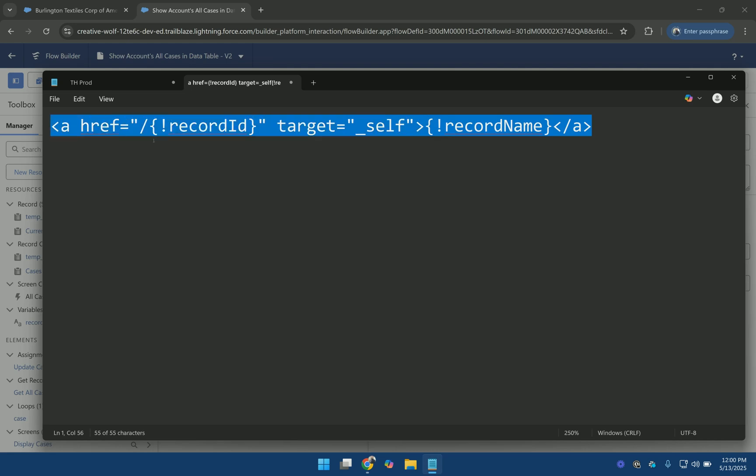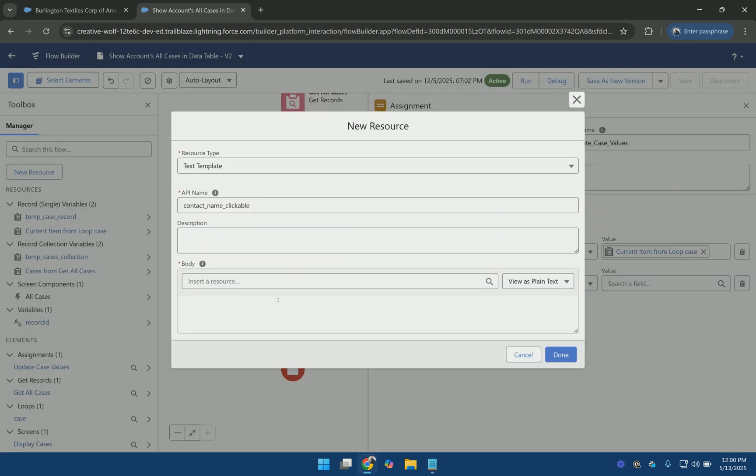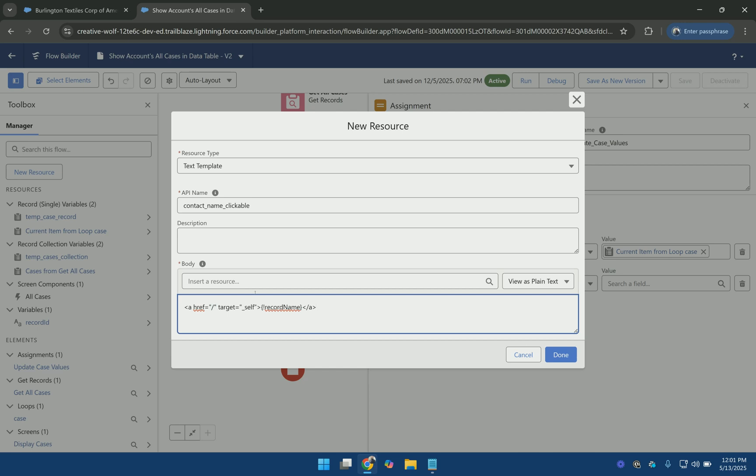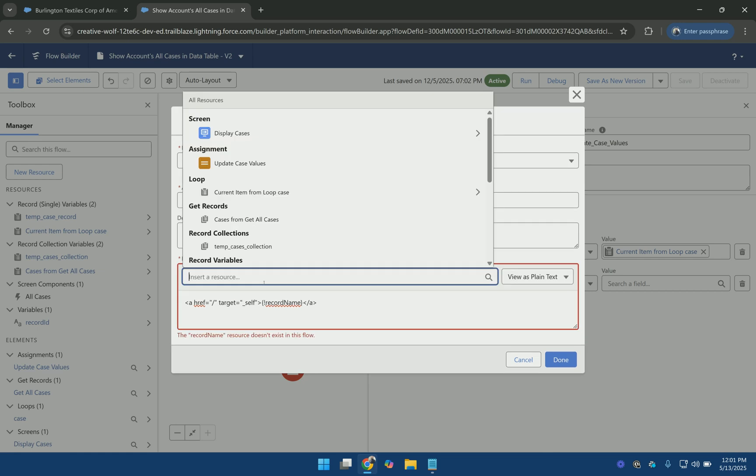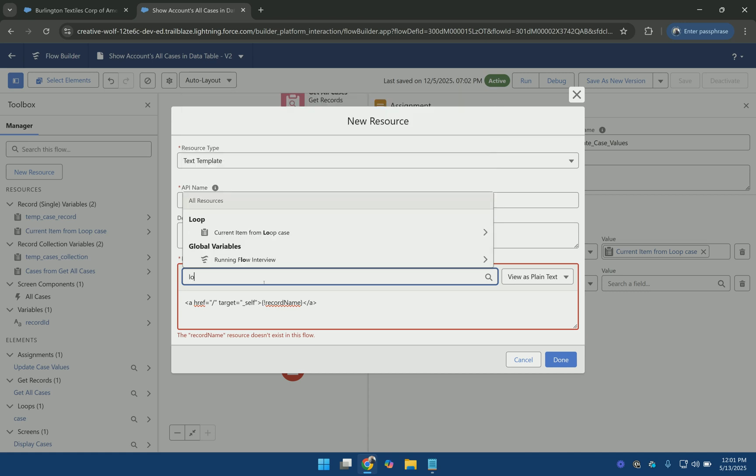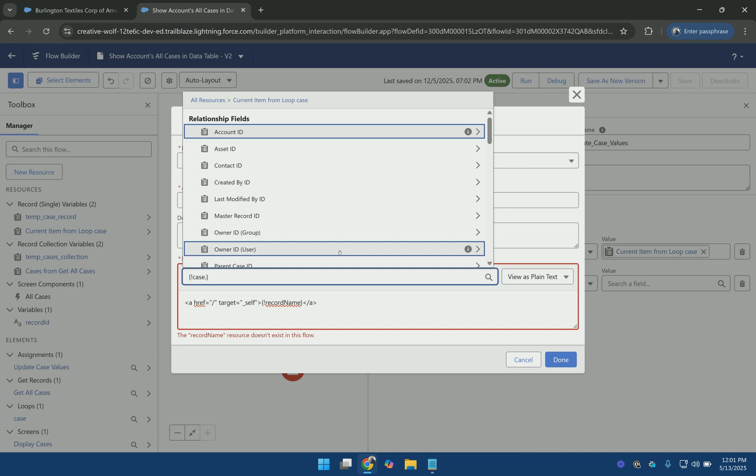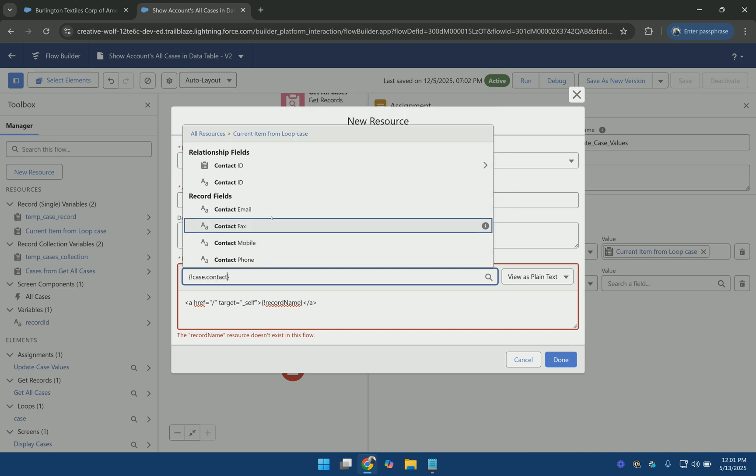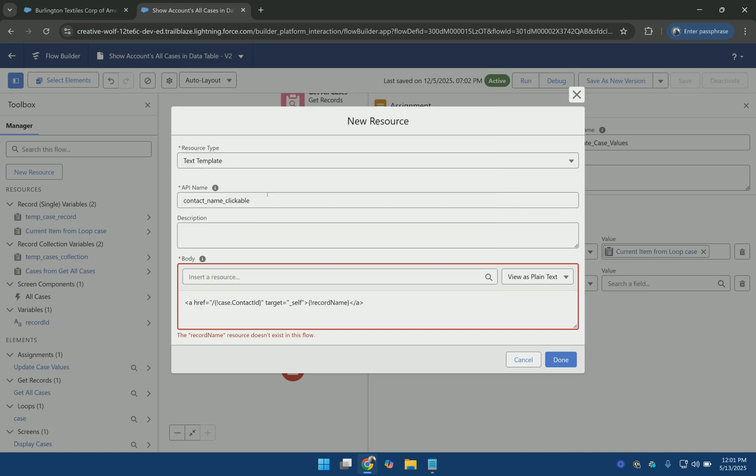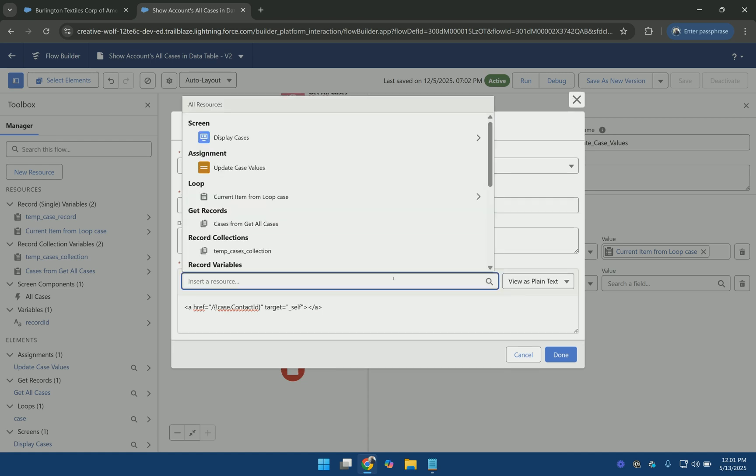So if I copy this and paste it here. And for the record ID it will be the contact ID. And we can use the values from the loop. And for what we want to display on the front end it should be the contact name.